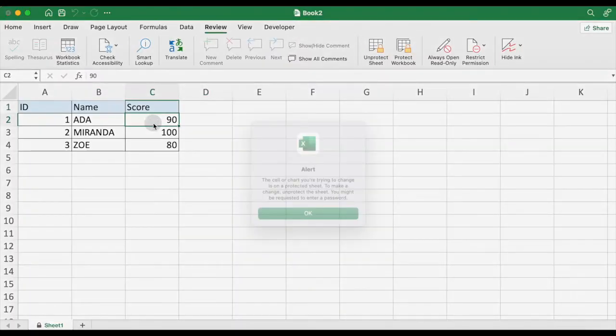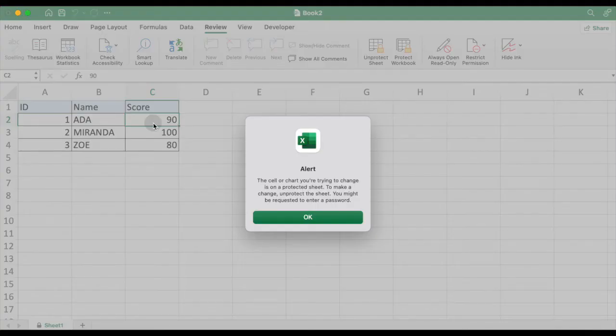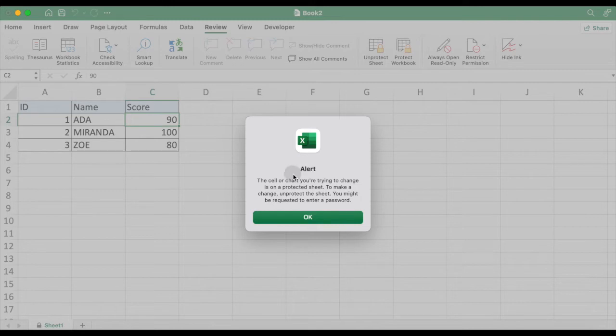Try to edit the score column. An alert pops up warning you that you cannot edit it.